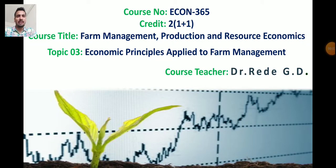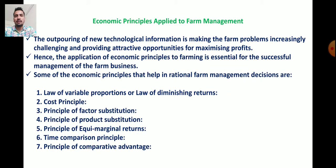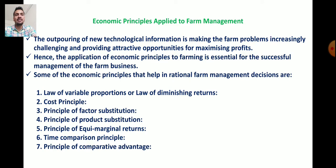Good morning, dear students. Welcome to the third lecture of ECON 365 — Firm Management, Production and Resource Economics. Today's lecture is about the various economic principles applied to firm management. These principles help in managing the firm very efficiently. The outpouring of new technological information is making firm problems increasingly challenging and providing attractive opportunities for maximizing profits, hence the application of economic principles to the farming industry is essential for successful management.